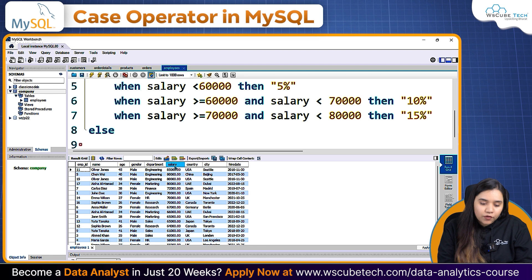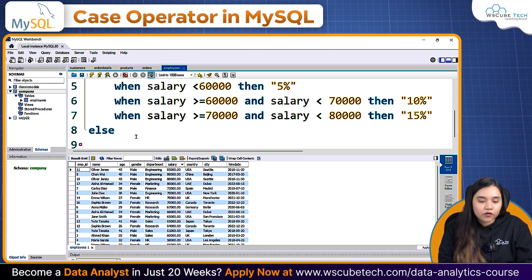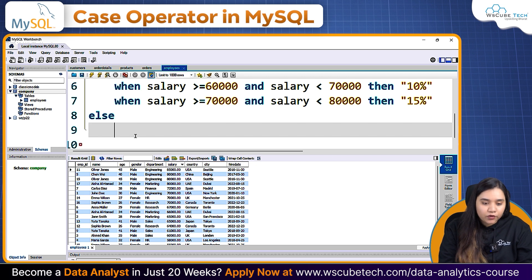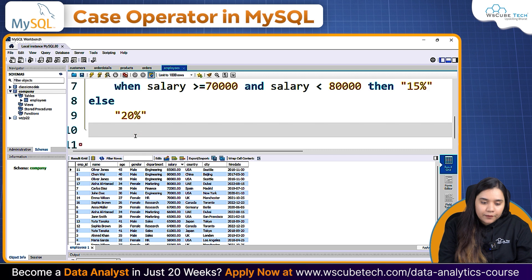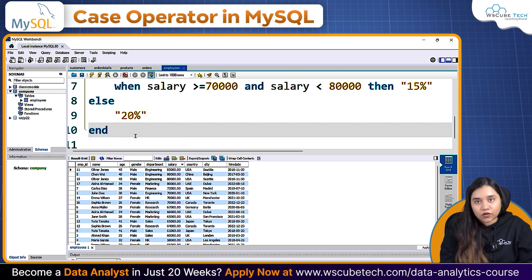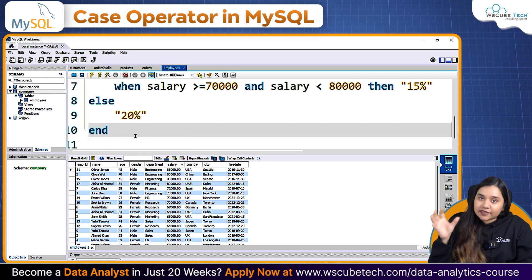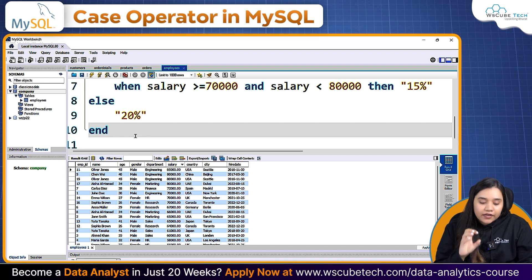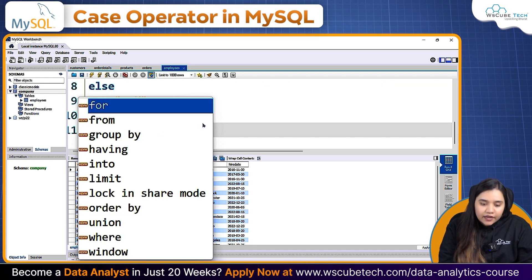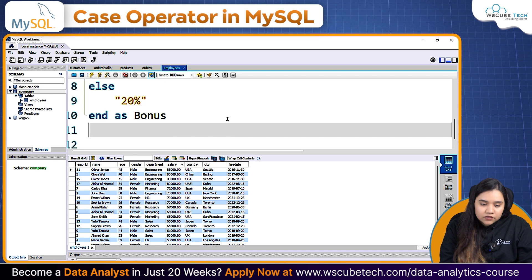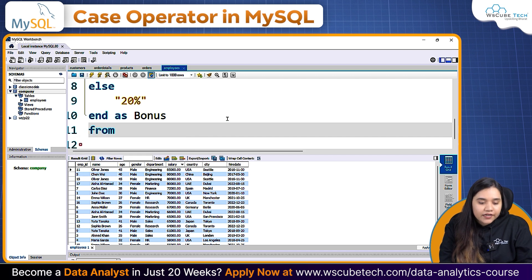Lastly we have ELSE. Because my data starts from a salary of 56,000 and the highest value is 85,000, the remaining salaries will be given '20%'. Now we need to end this CASE operator — we write END AS bonus. Then FROM employees, and we've also chosen the database named company.